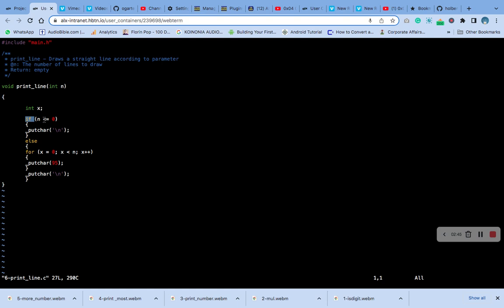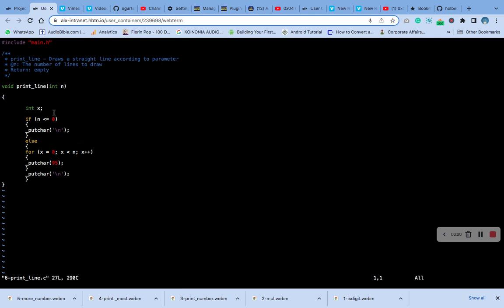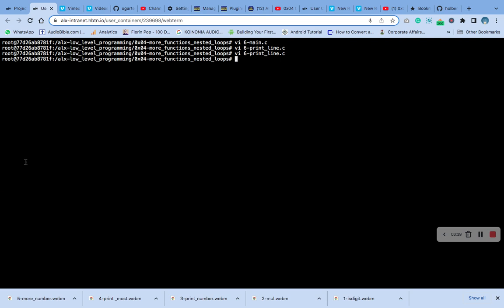If n is less than or equal to zero, putchar will print a new line. The for loop will come into play: initialize x to zero, the condition is x is less than n, and x will continue to increment, then putchar prints the character with ASCII value 95 — which is underscore. Make sure you type it correctly; there is an underscore there so don't type it wrongly.